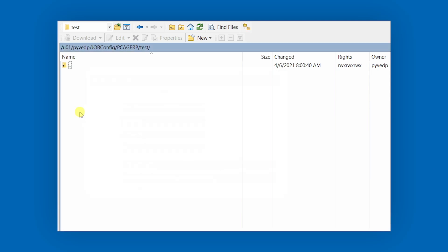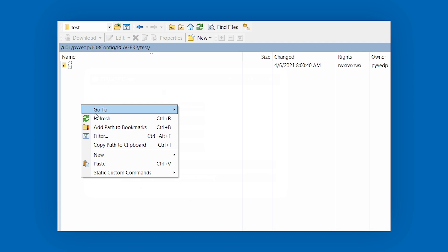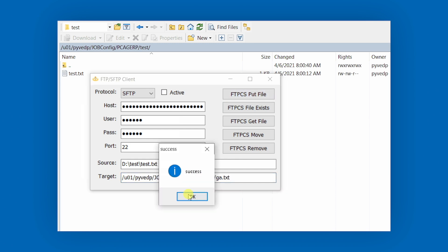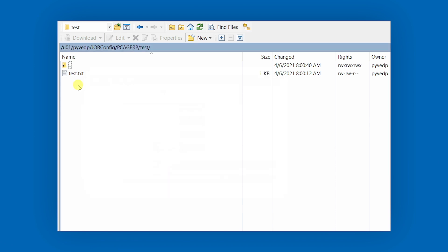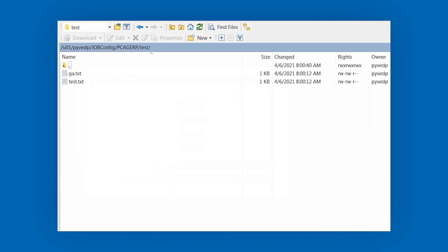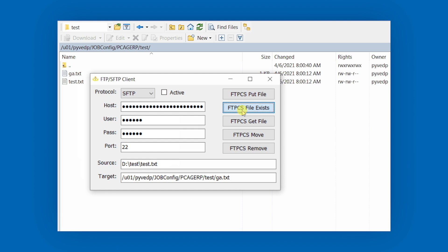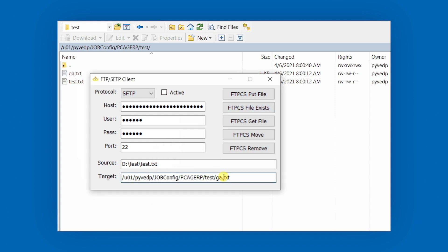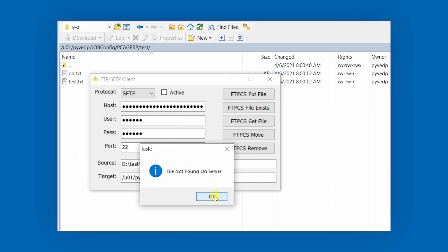It is still a very common way to transact files. Maybe something like Snowflake's ability to send data internally via the cloud will eventually remove it, but for now, many companies still rely heavily on SFTP to send secure files of data between one another.